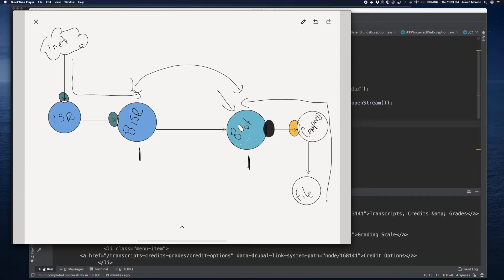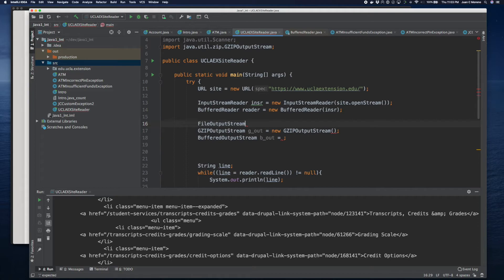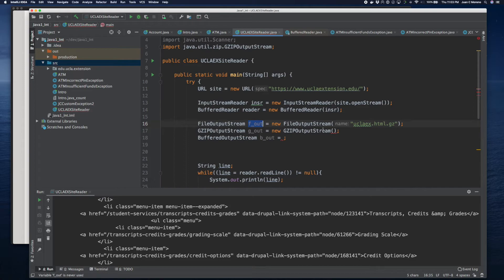Now that we've defined the GZIP stream and the buffered output, we need to go after the file output because that's what we're essentially building. I'm going to do a FileOutputStream because my plan is to write it into a file. I'm letting the buffer handle the entire thing into the stream, and from that I'm sending it to a file. I'll call it fout — new FileOutputStream — and a FileOutputStream just requires the path: ucla_extension.html.gzip. That's where we're going to store it.